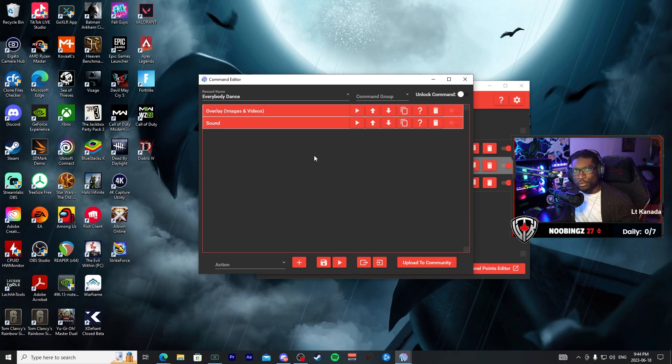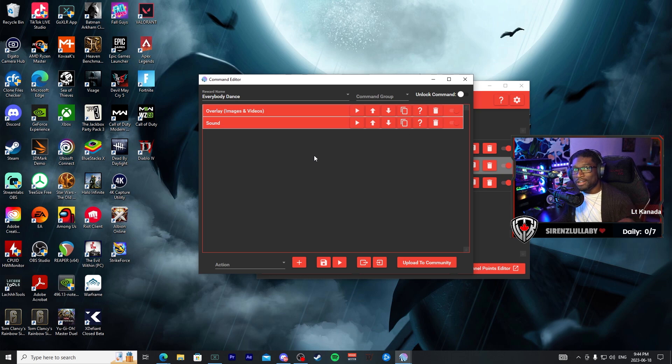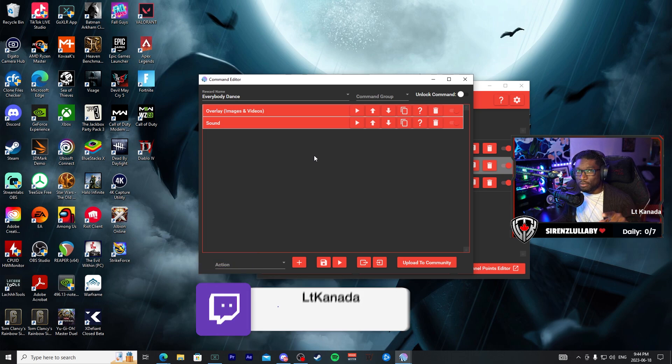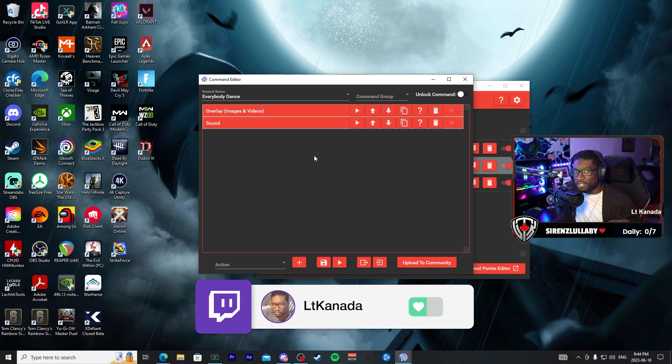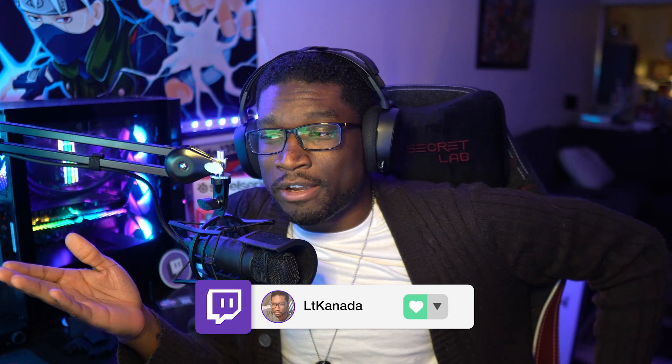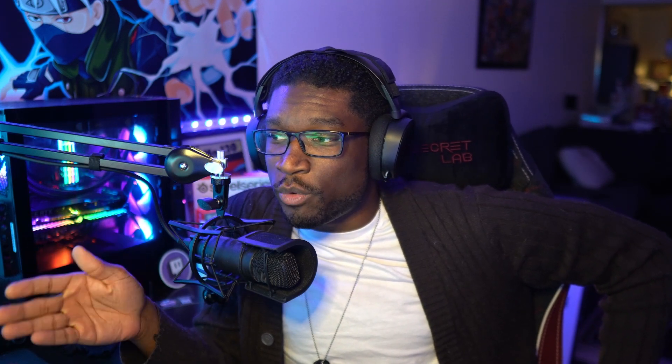So if you want to see what I come up with, make sure you come by the channel, twitch.tv/LTCanada. Link is in the description. And that's about it. There it is, you now have a brand new custom Twitch channel point redeem for your channel, and it only took you a few minutes to hook it up.